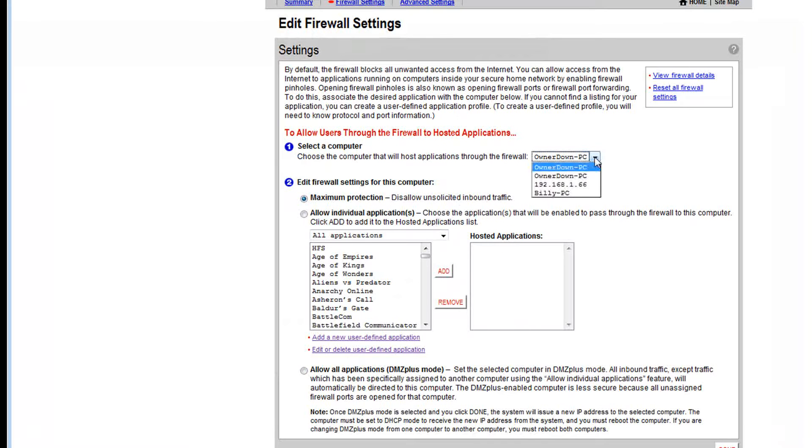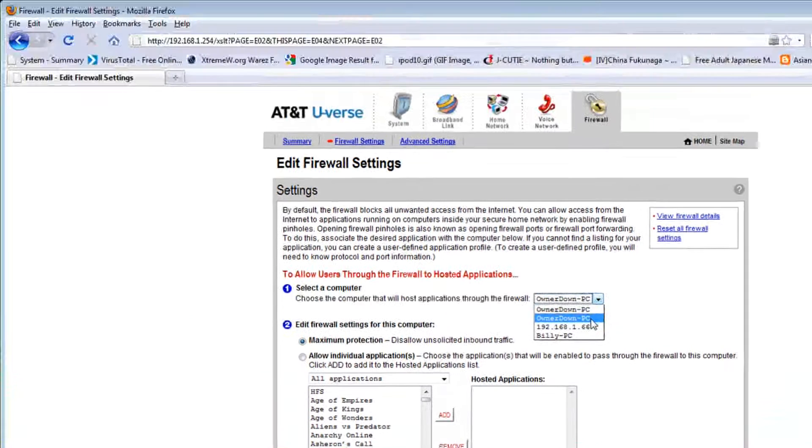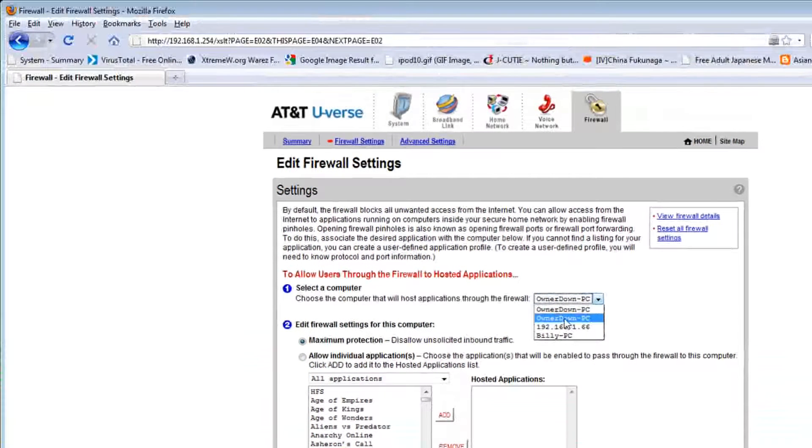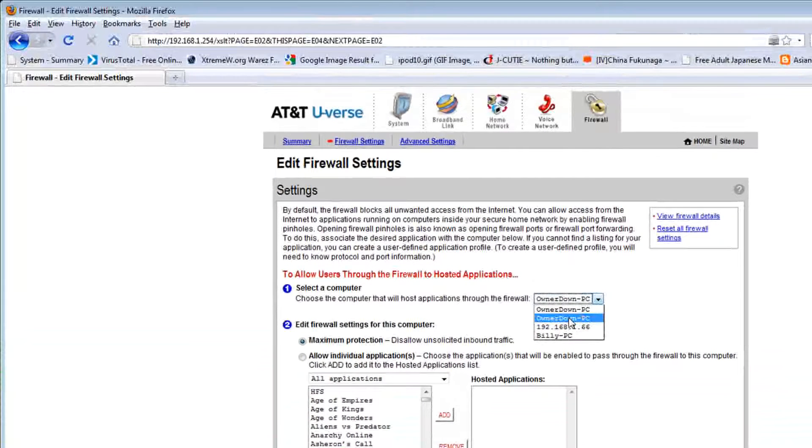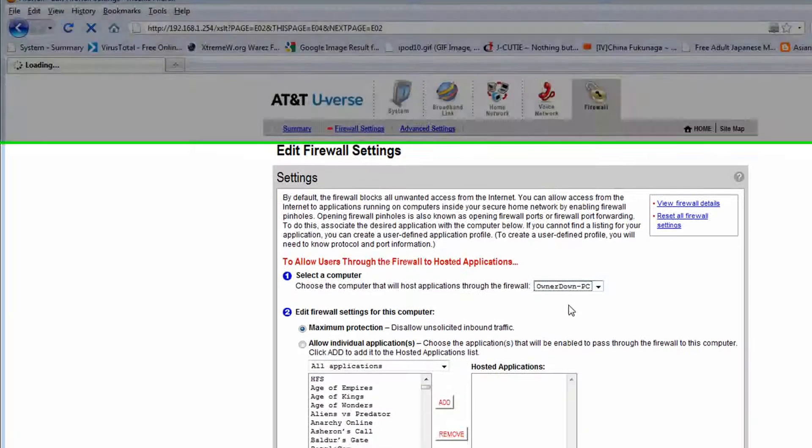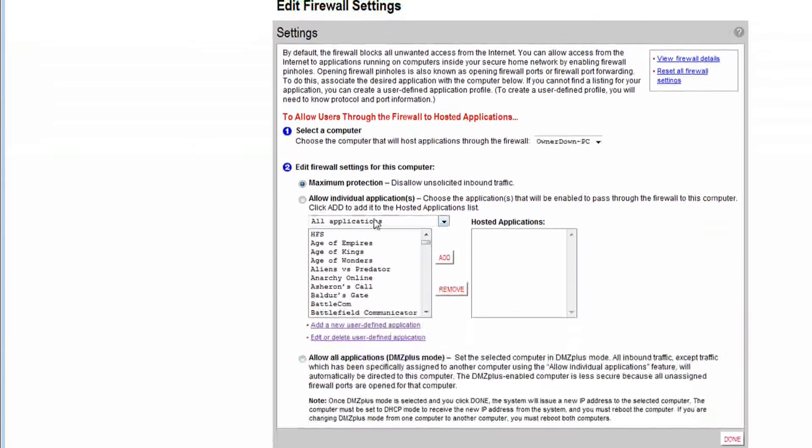And it probably switched back to the top one again, so you want to make sure you select the right one. So now I'm going to select the second one, and then once that's done, I hit this and click add.